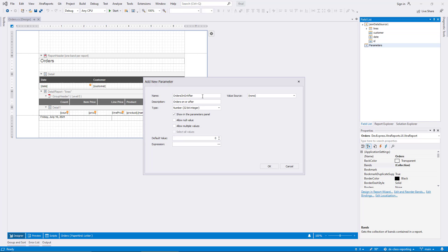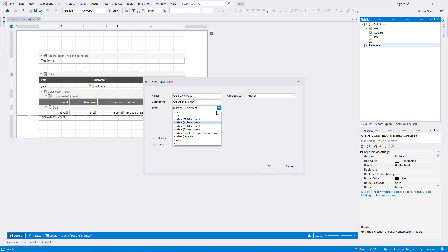Now I open the combo box with the supported parameter types. Various types of numbers are included, as well as strings, boolean values, and GUID IDs. I choose date for this demo. For now, I don't need to change any other settings in the dialog, and I click OK to close it.